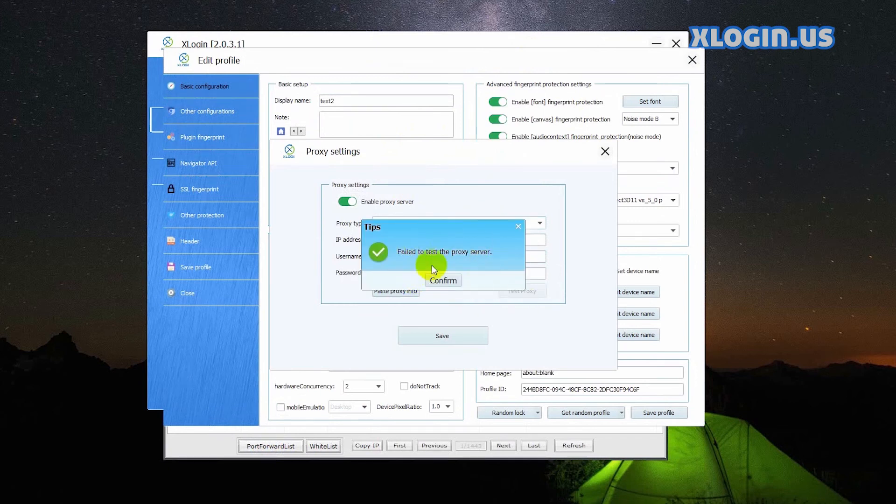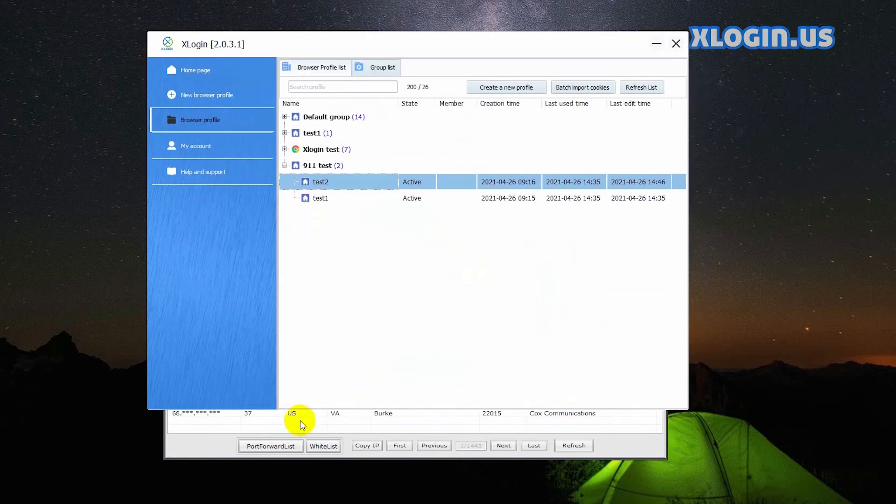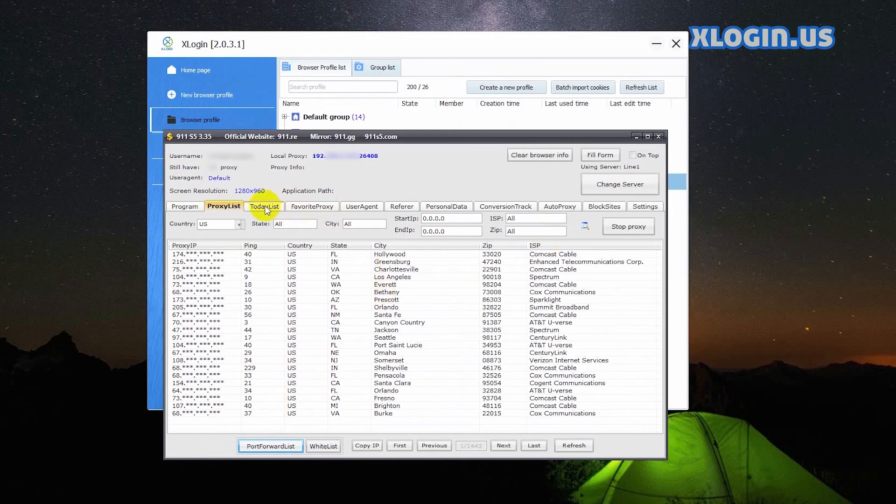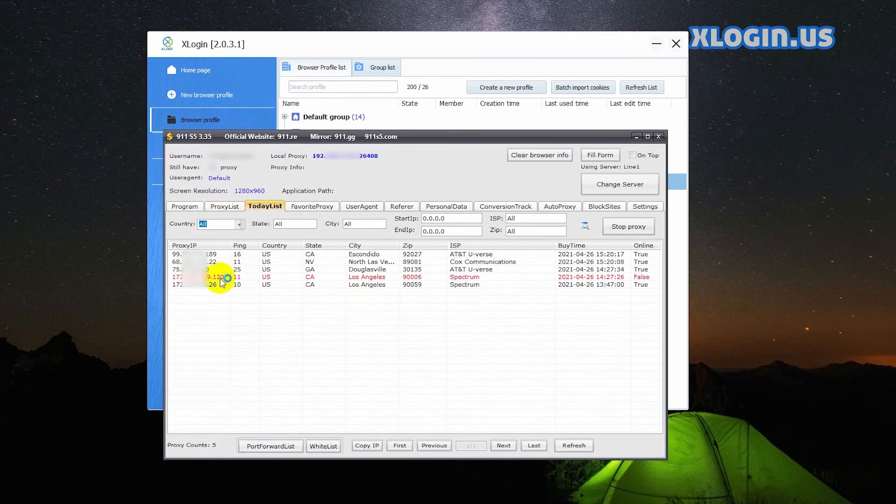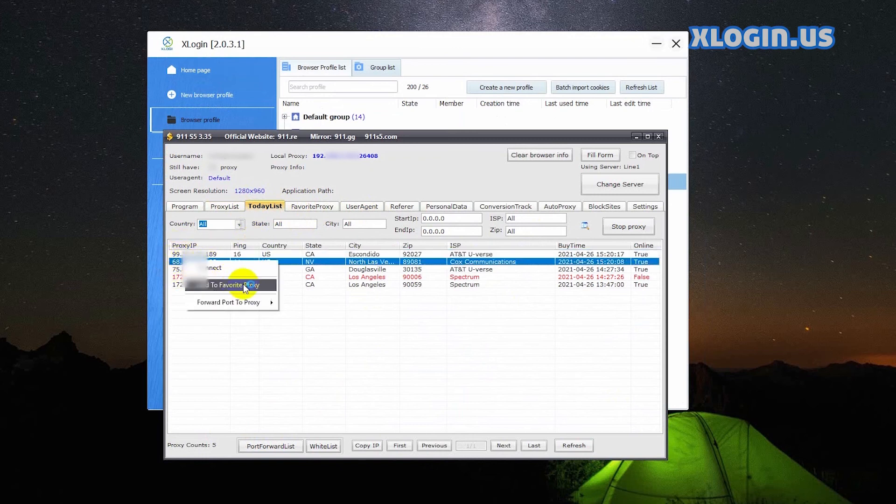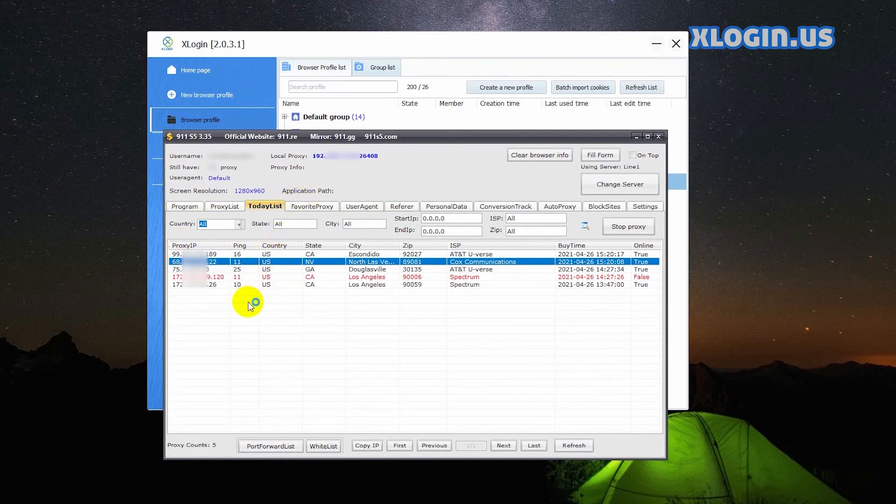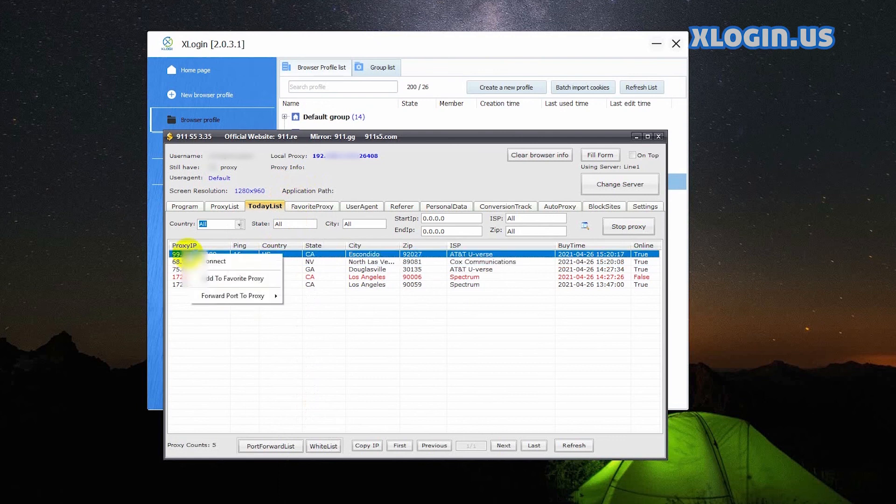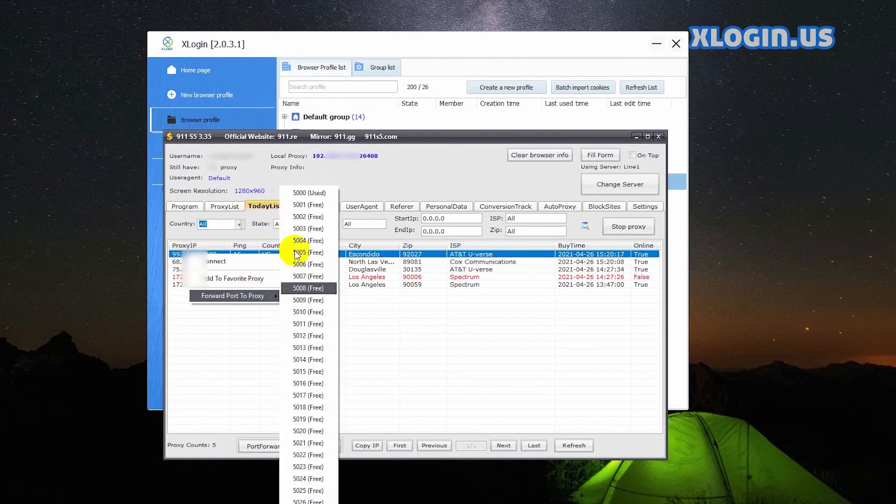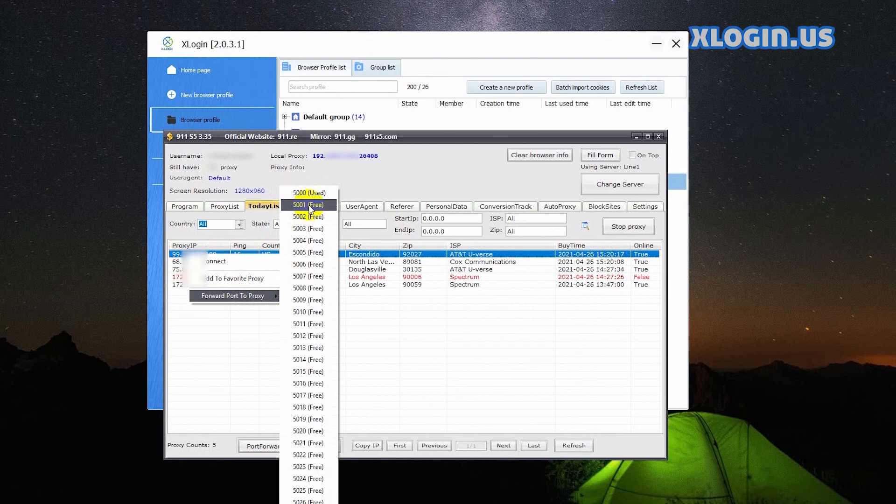The proxy test failed. You can reset the port in the following way. On the today list tab of 911 S5, right click an unconnected IP and select forward port to proxy. Click port 5000 to set for one profile. Choose another unconnected IP for another profile, click port 5001 to set. Use the port to distinguish.